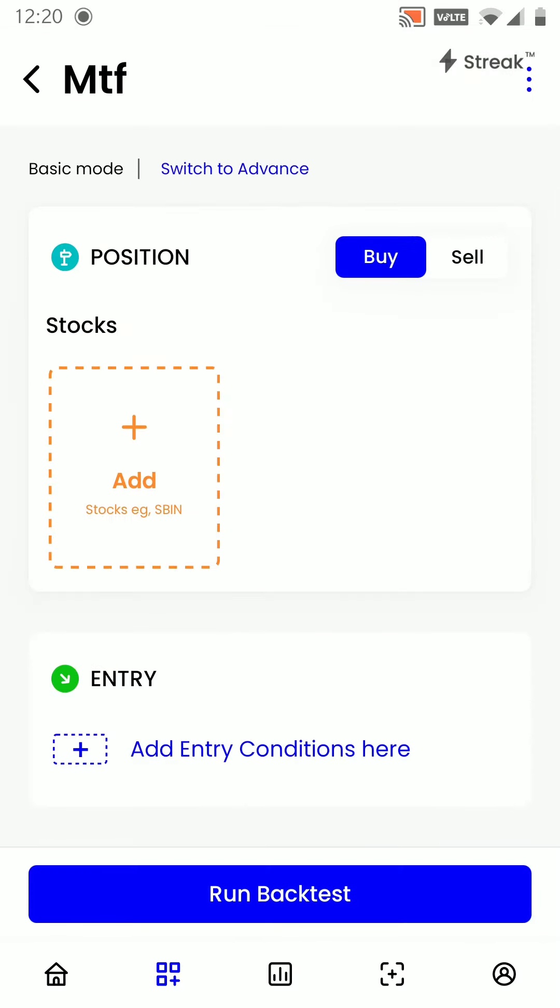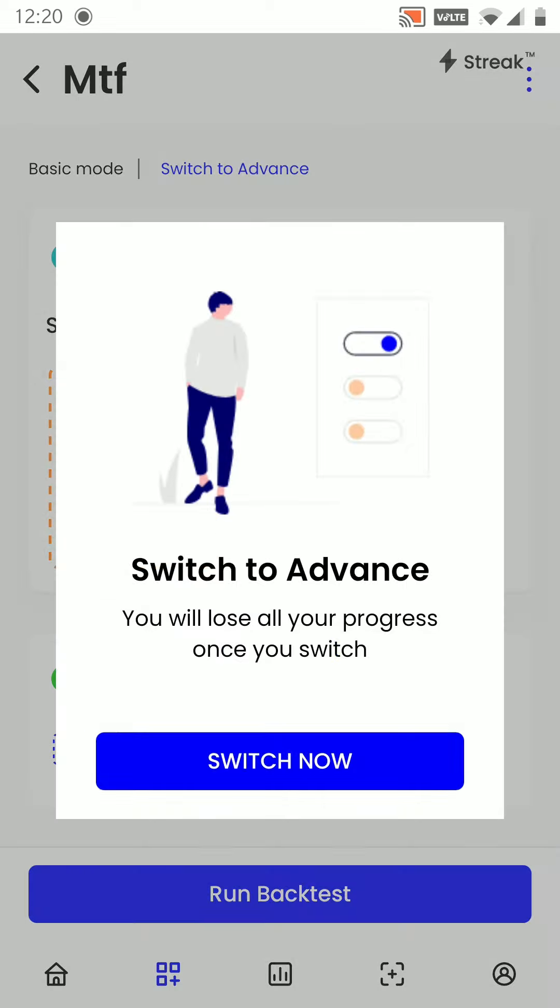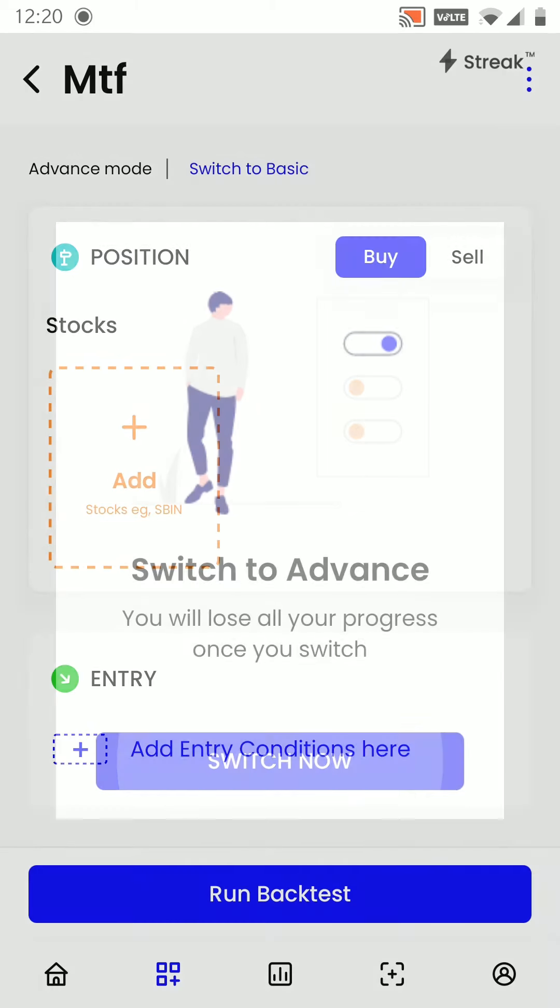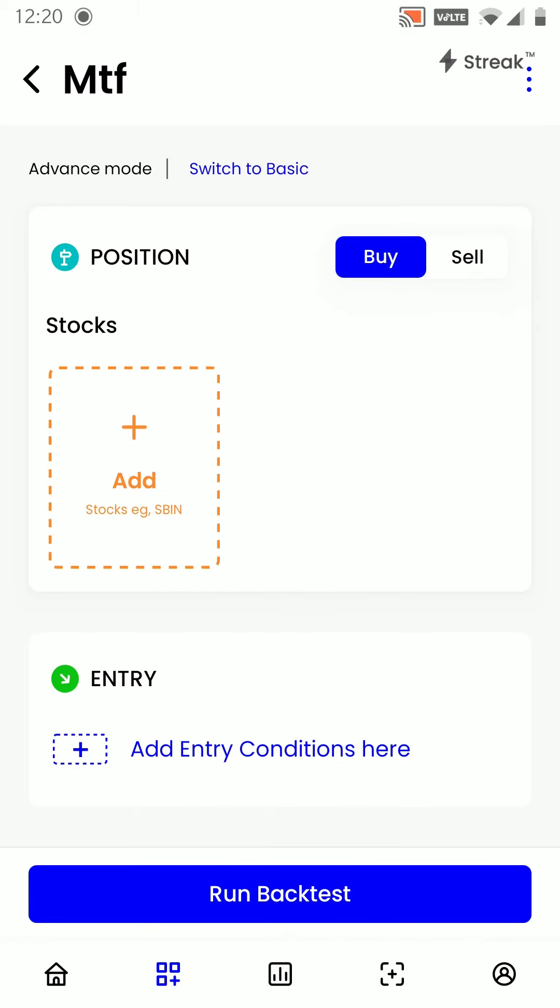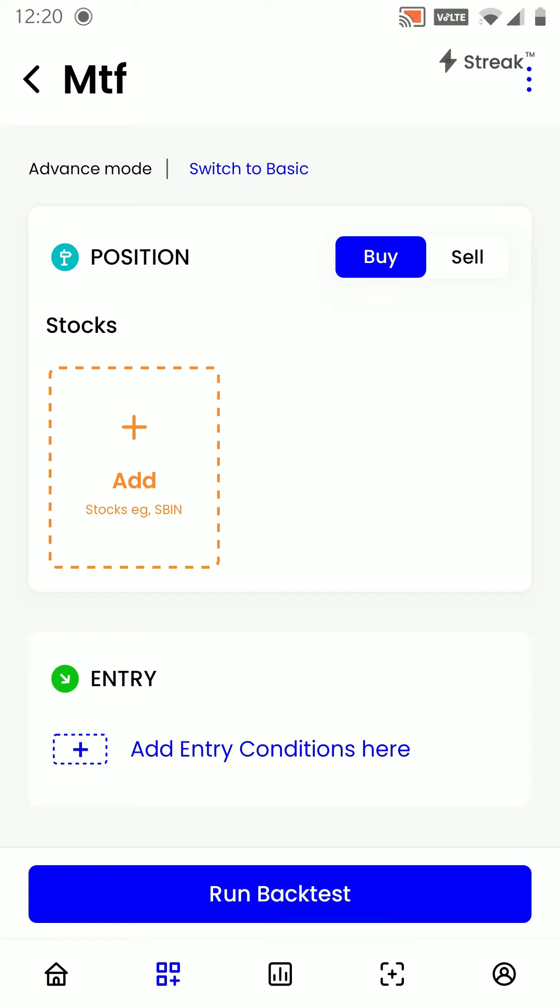Once we are on this page, we have to first switch to Streak's advanced version. Once we are on the advanced version, we have to select whether we are creating a buy or sell strategy. We will stick to a buy strategy here.